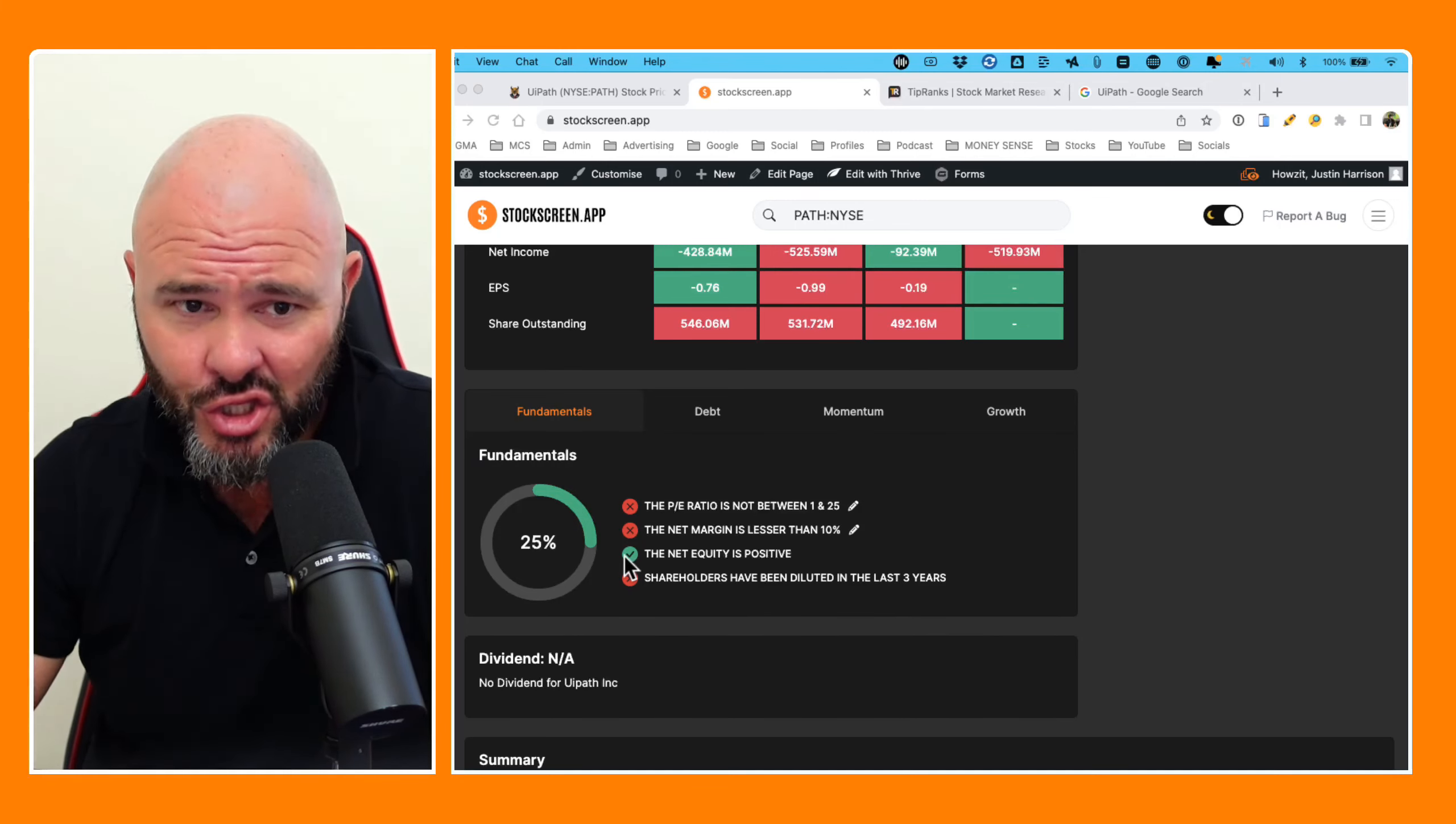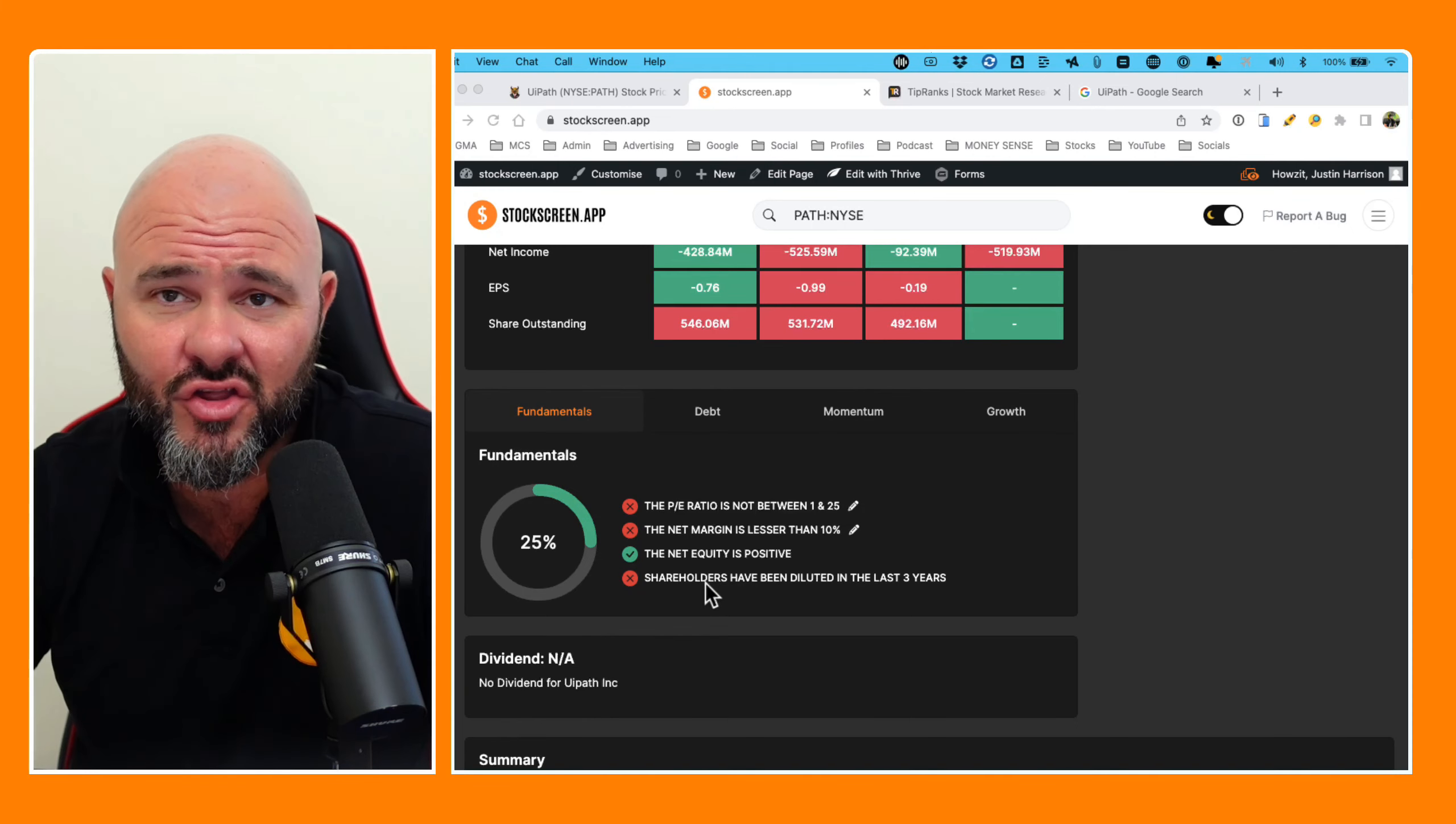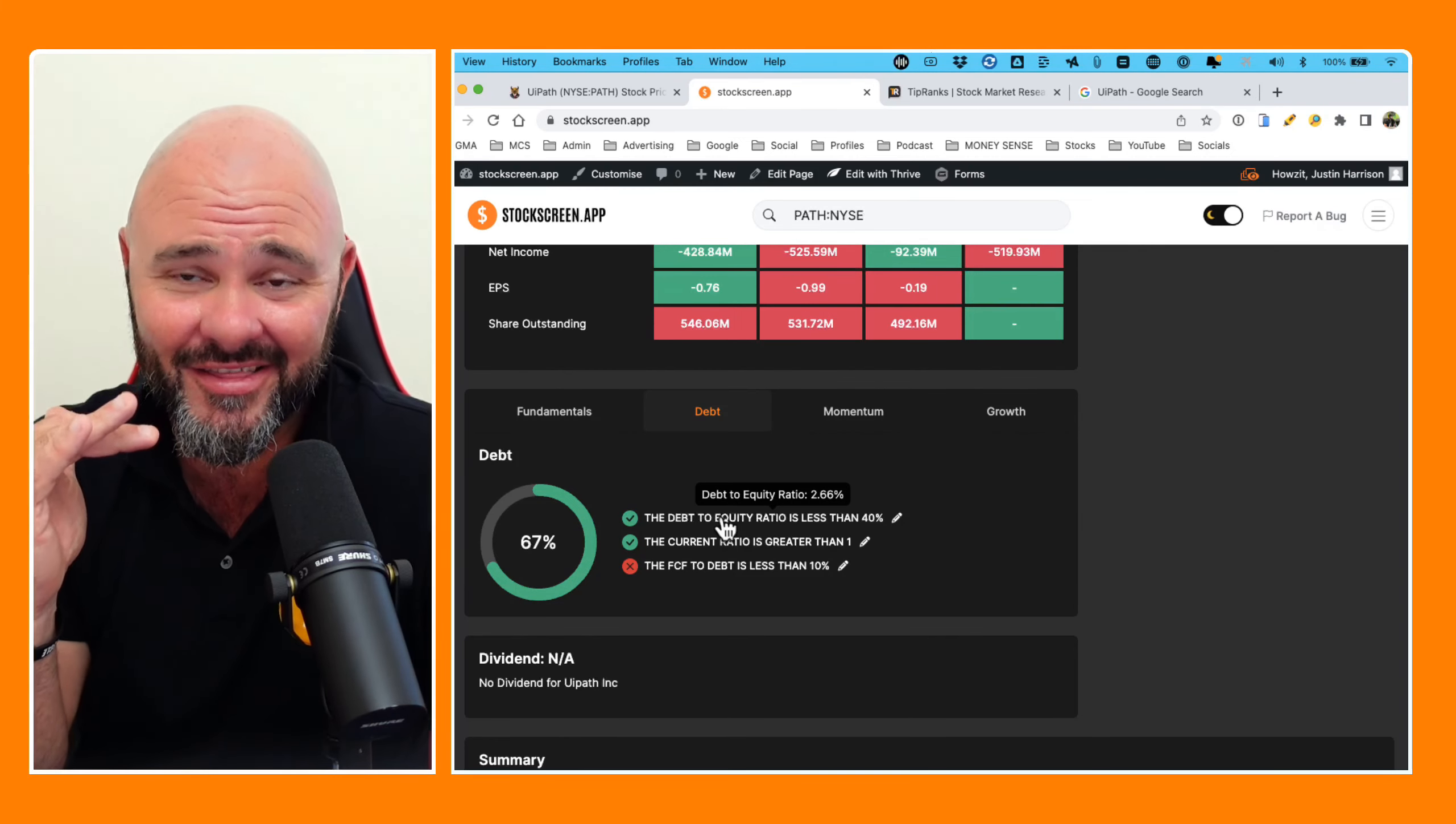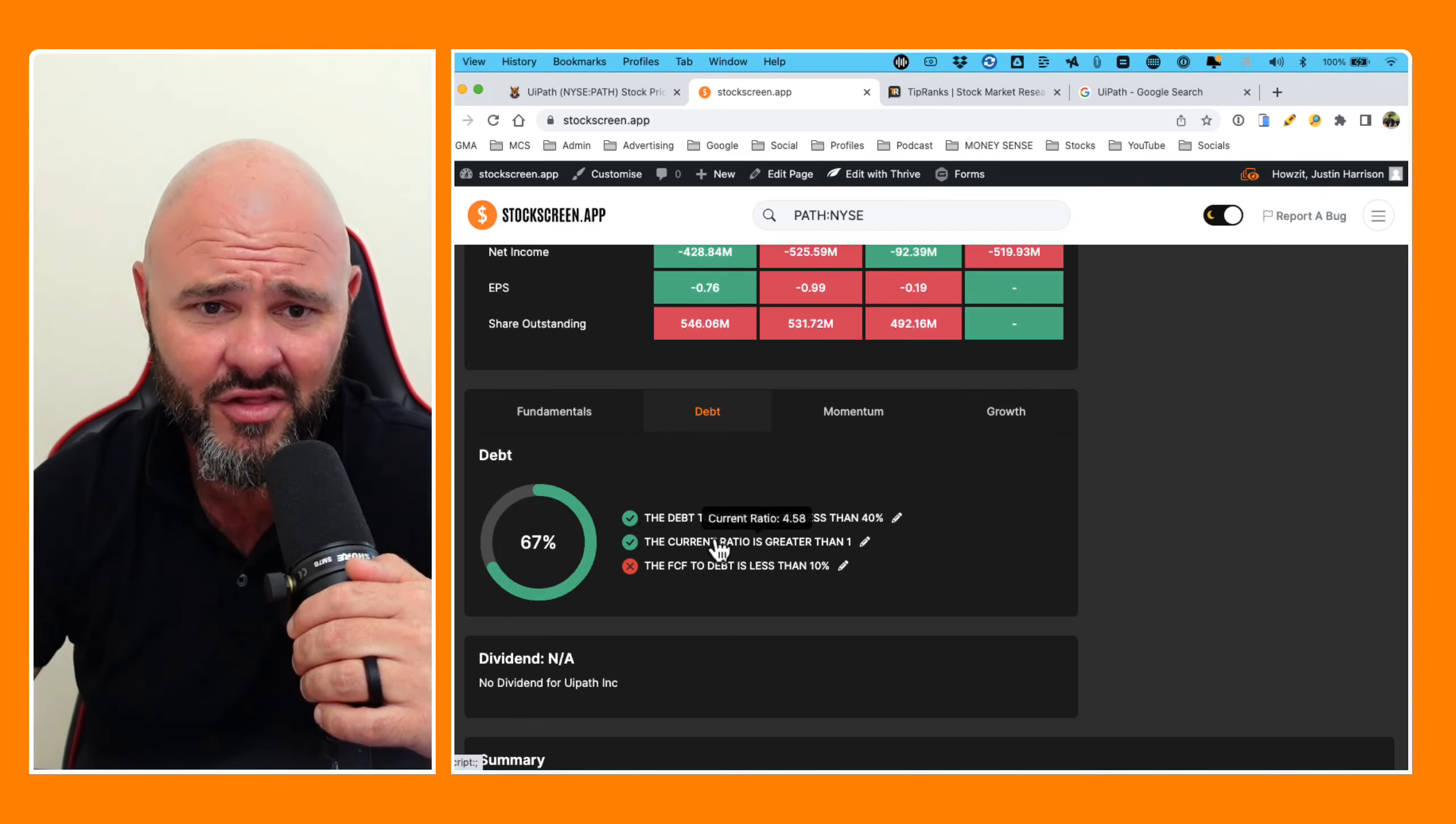On the fundamentals, it's a shit show. 25% P/E ratio, net margin, and then net equity is positive because clearly they have some investors. And then shareholders have had the shit diluted out of them over the last few years because they're not making money. Debt, 67%. Debt to equity is actually one of the standout things for this company. 2.66%.